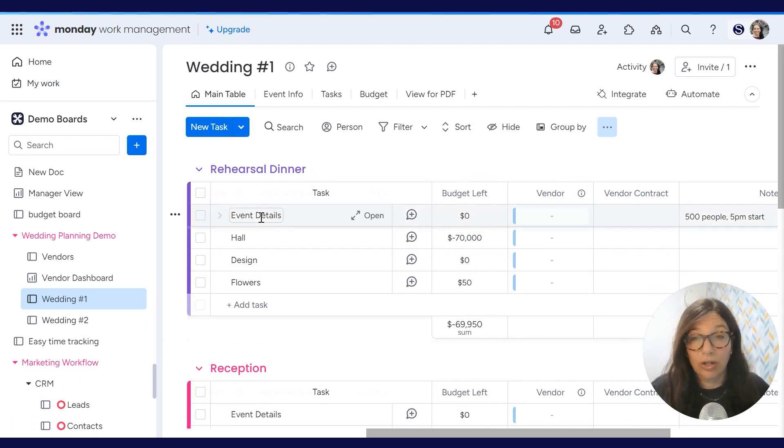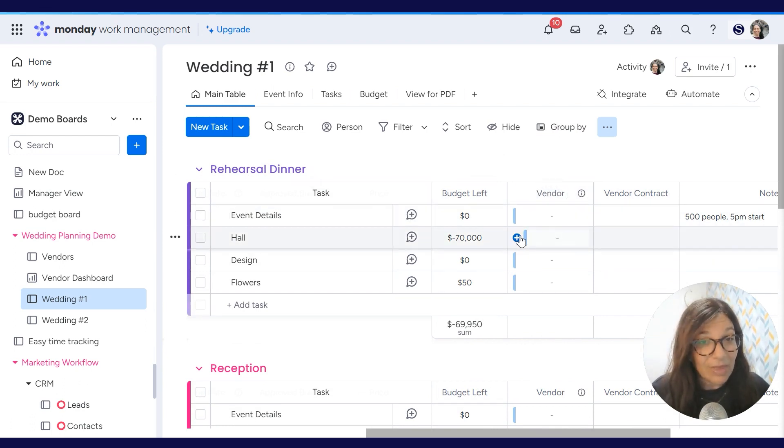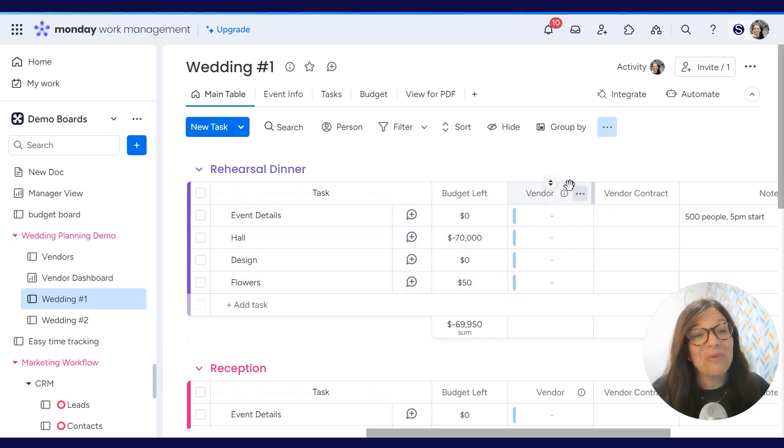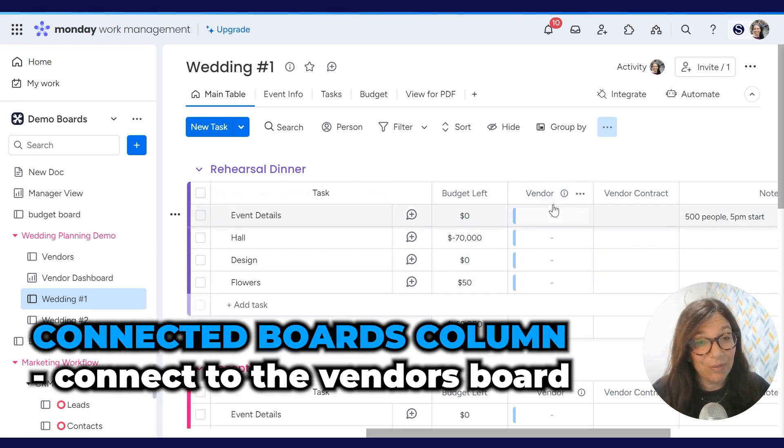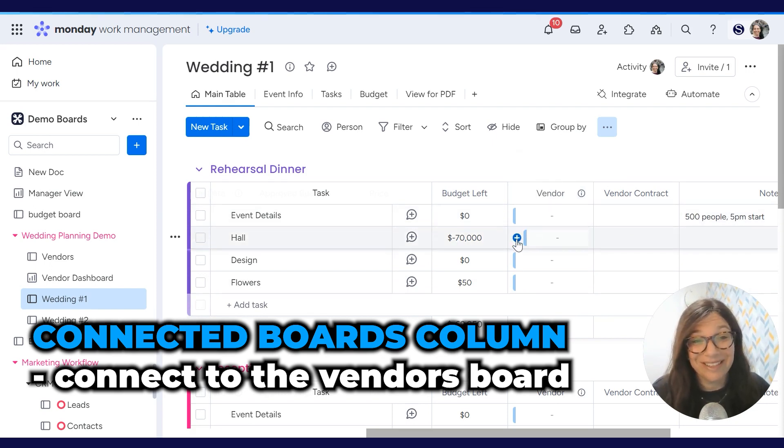Let's say we're working on the rehearsal dinner and we want to choose a hall. All that I would do is I need to choose a hall from my list. The question is, how did I set that up? What I did is I added a connected boards column and I just connected to the vendors board. That's it. It's super easy.